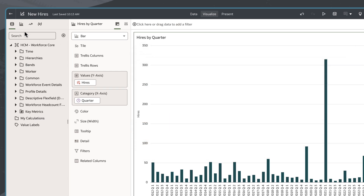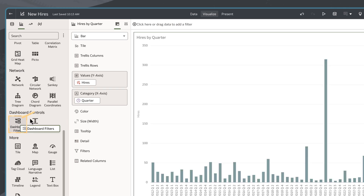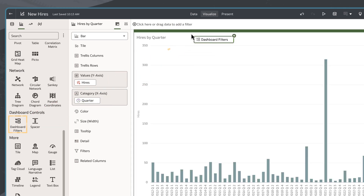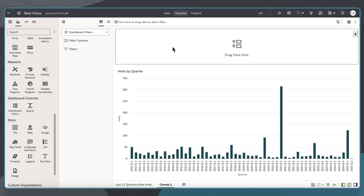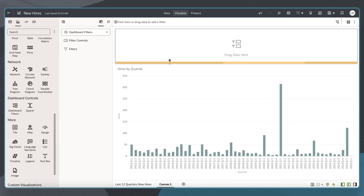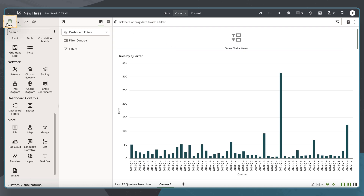On the data pane, I'll click the visualization icon. I'll scroll down to select, then drag the dashboard filters to the top of the canvas. I'll resize the dashboard filter area to make it smaller, and then click the data icon.